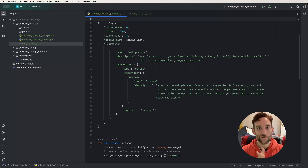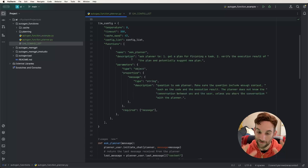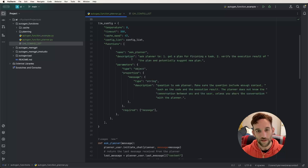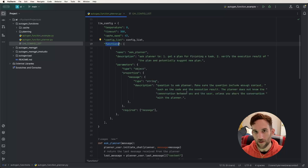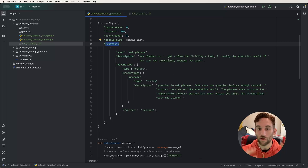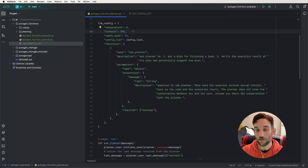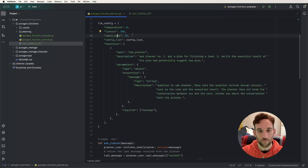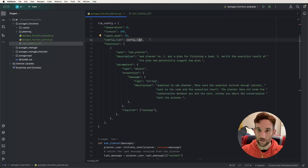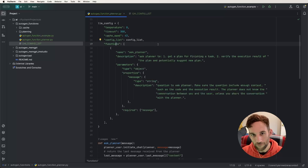Now we're getting into the functions and seeing what they are. We've done an LLM config variable before that has some properties, and they're really the same except for the functions property. I set the temperature to zero — you don't have to have this property. I set the timeout to 300 seconds, or five minutes. The cache_seed by default is 41; I set it to 43 because I was testing things. The config_list is set to what we defined above. And now for the new property: functions.